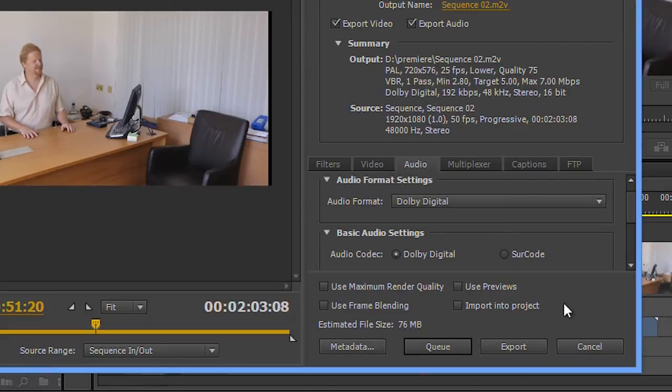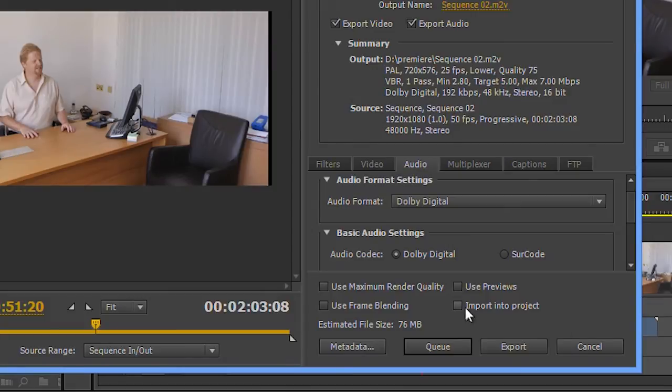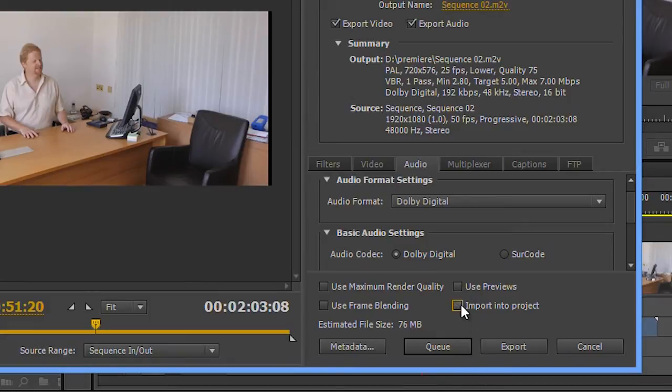One little change that you do have in this export dialog box is import into project - something that Premiere used to do up until around about CS4. When you exported something, it would come back in the project. They've added a little tick box so now you can do the same thing with Premiere CC if you want to.